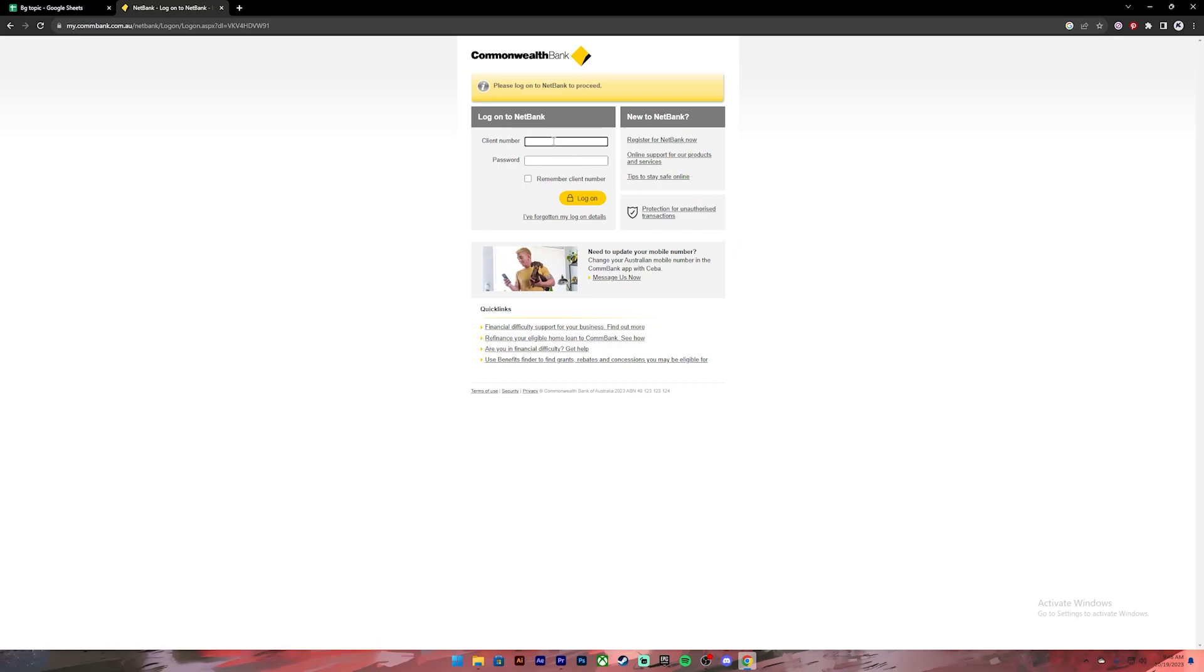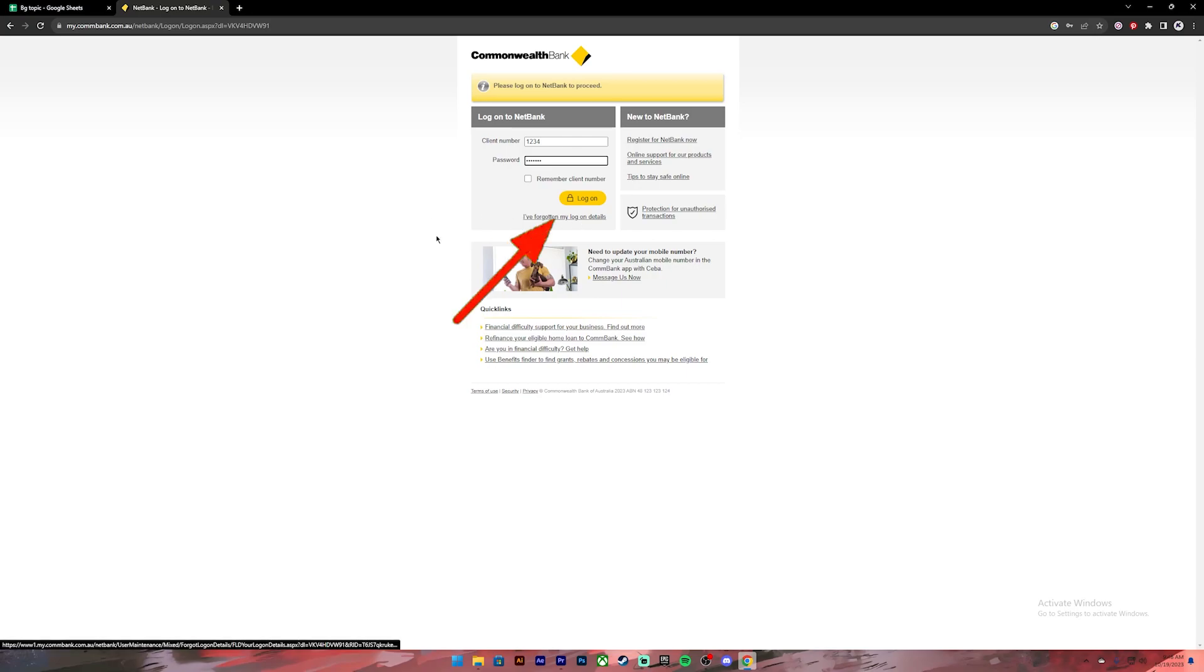Now go ahead and enter your client number. After that, enter your password. If you want to save your client number on this device, you can click on this checkbox, but this is not recommended if you're using a public or shared device. In case you have forgotten your login details, you can click on this link to recover it.